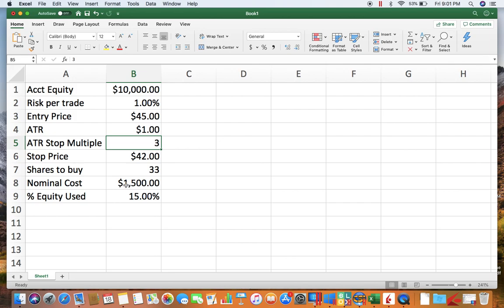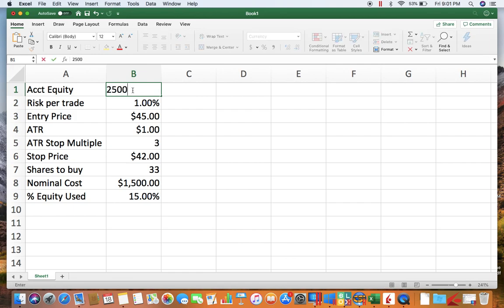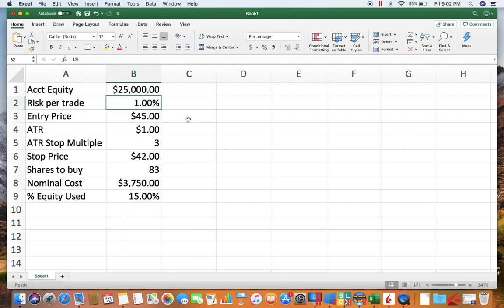You buy 83 shares, it costs $3,750 and uses 15% of your portfolio. Say instead of ten thousand dollars, you got twenty-five thousand—there you go. You can just play around and do different things with this.